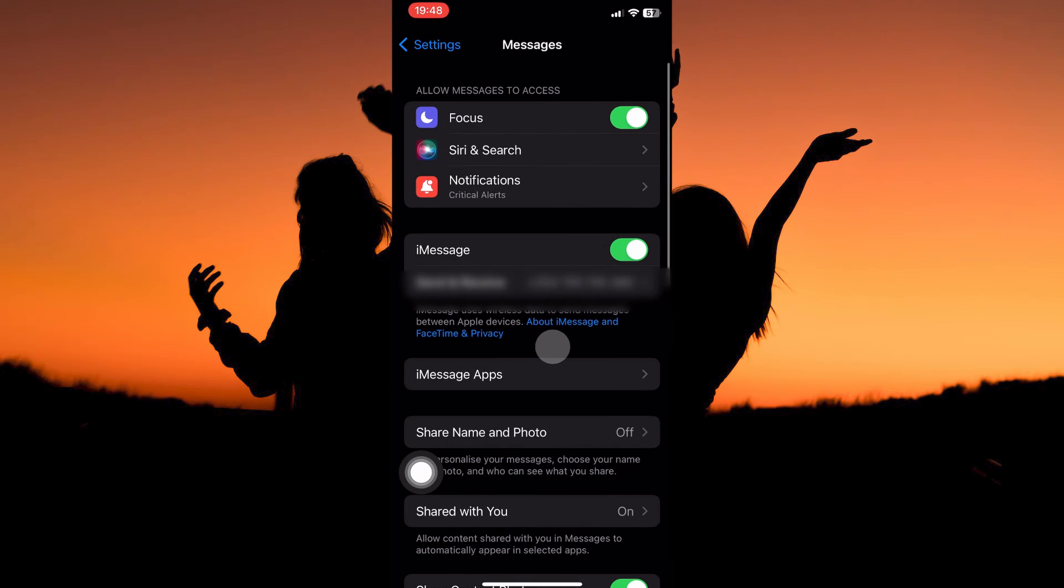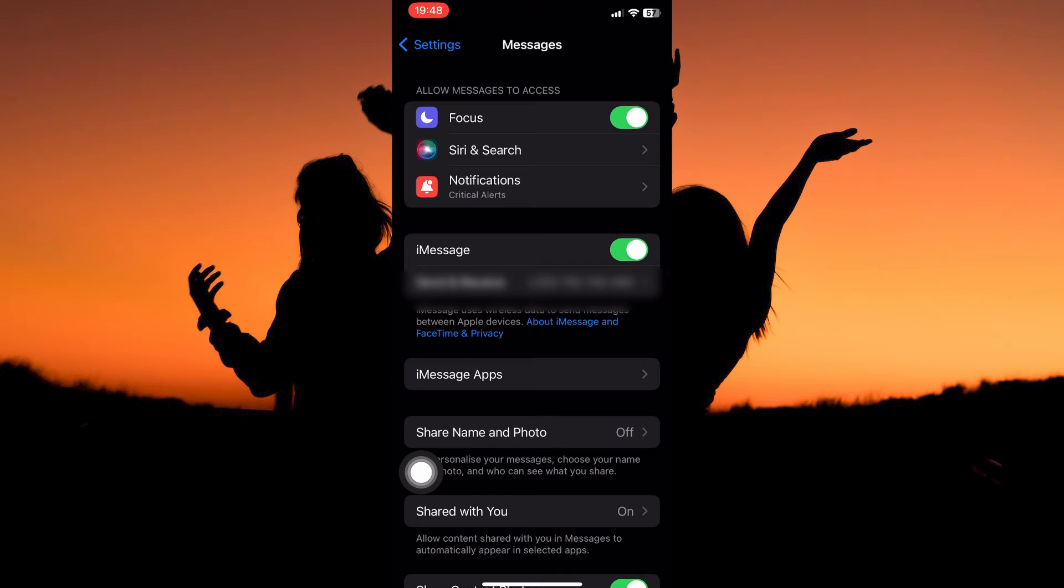Here you have the following: Focus, Siri and Search, Notifications, iMessage, Send and Receive, iMessage Apps, Share Name and Photo, Share With You, Show Contact Photos, Send Read Receipts, Send as SMS, etc.